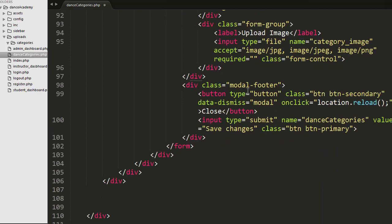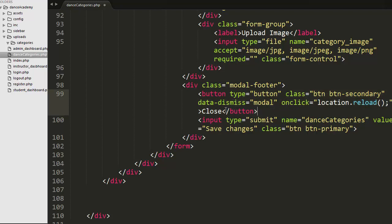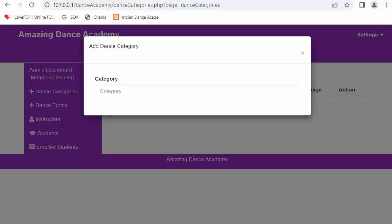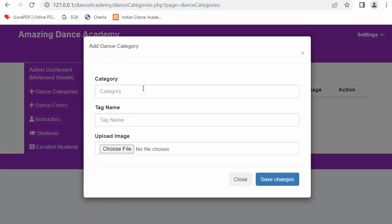Outside the modal body div I have created a div with a class of 'modal-footer'. Inside the modal footer I have a button to close the modal with an onclick event that reloads the page, and an input of type submit with name 'dance_categories' and label 'Save Changes'. After saving and refreshing, when I click on add category, the modal displays with all the fields for the admin to enter.